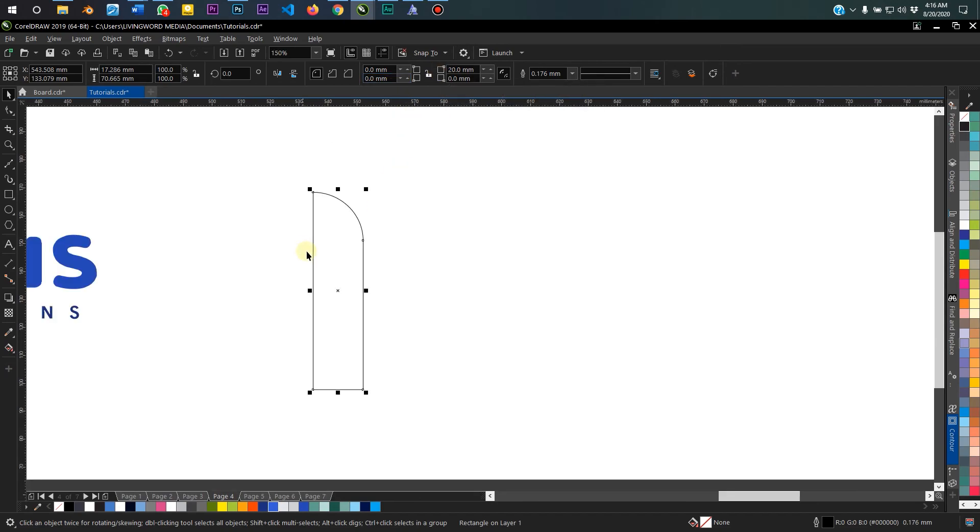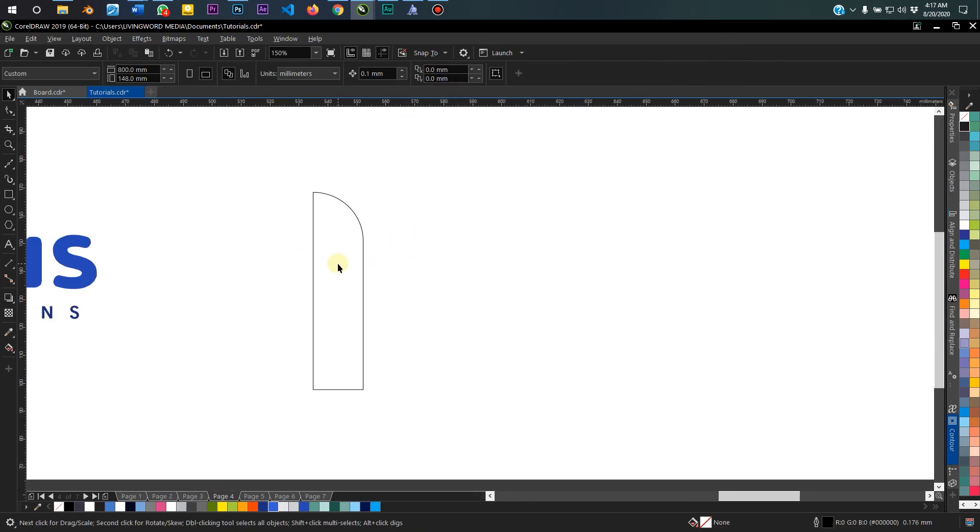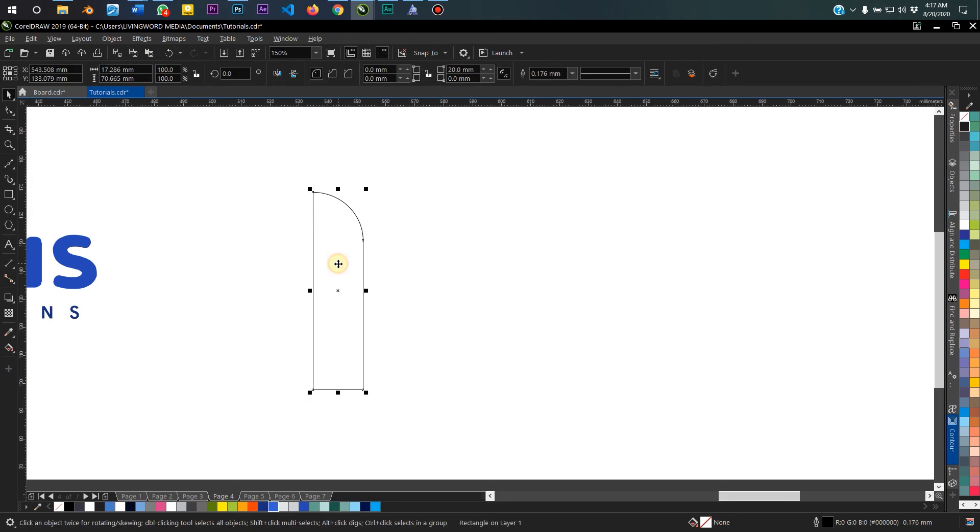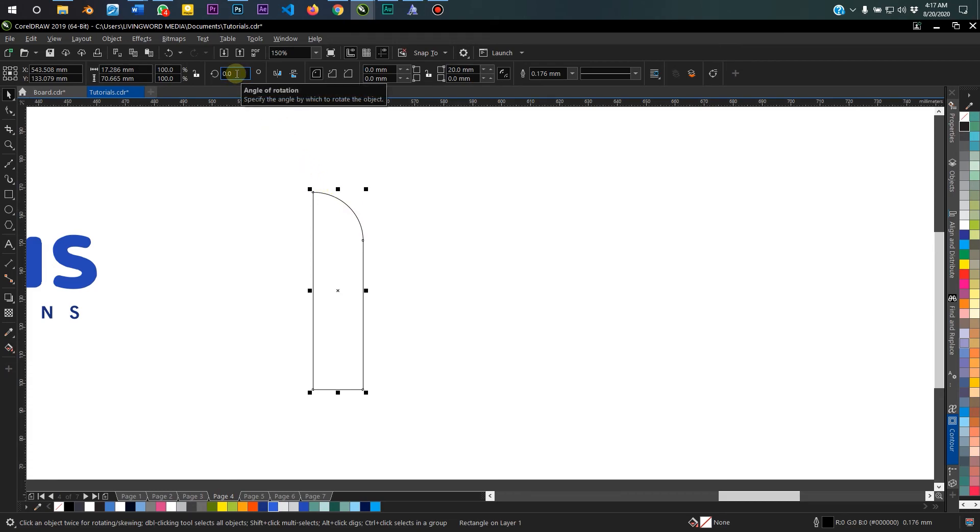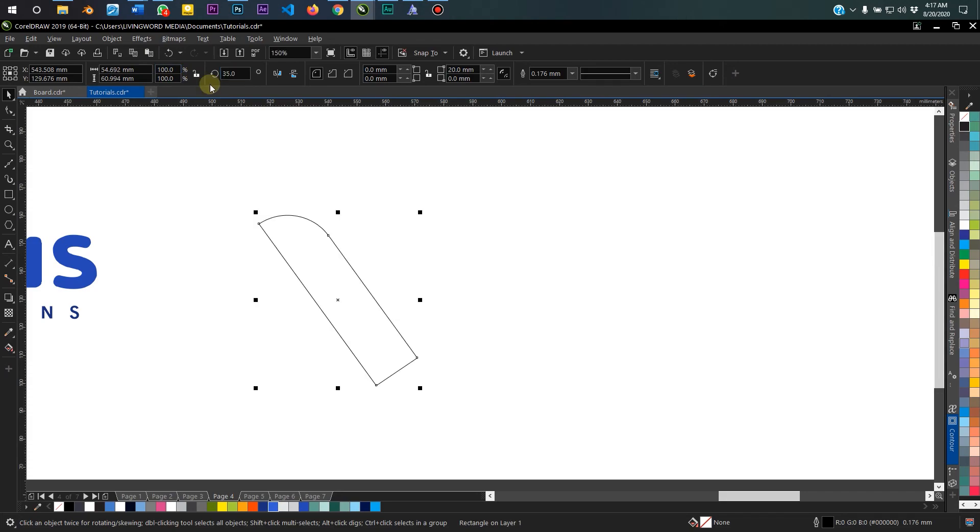The next thing I want to do is to rotate this on its axis to the left. So we'll come over here to set the angle of rotation. We're going to make it 35.